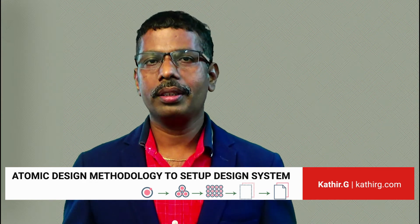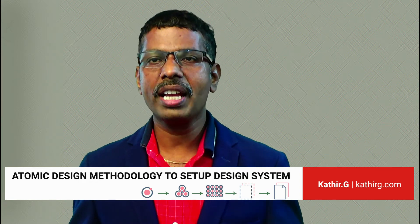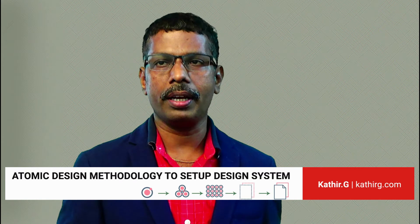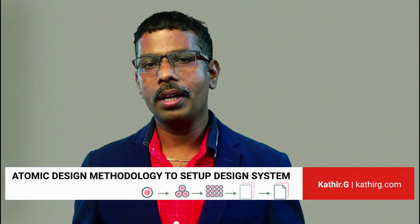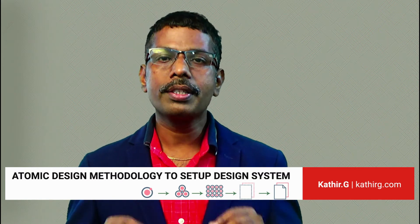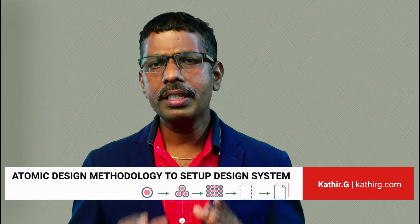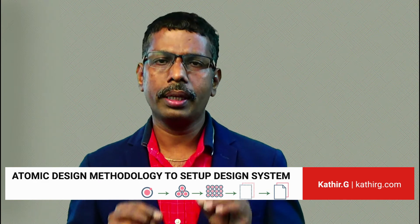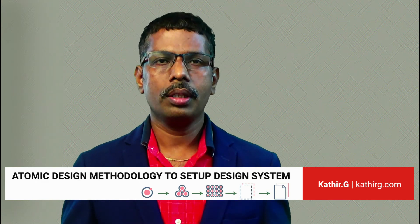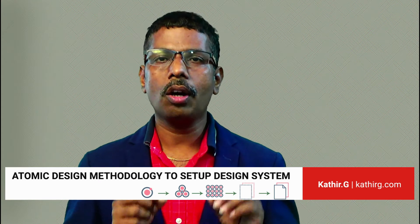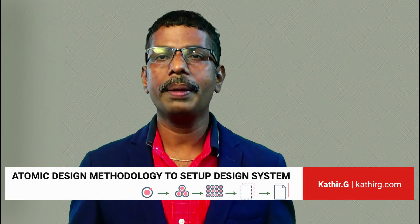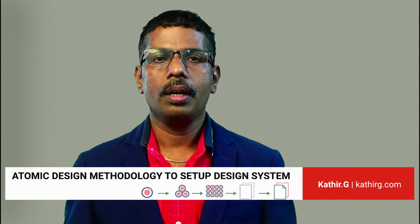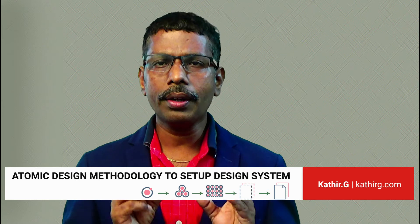Hi guys, here is Kadir. Today I'm going to explain atomic design, which helps to define design systems. A design system is a combination of design principles, language, tone of voice, design components, templates, etc. Atomic design is a methodology for creating design systems.